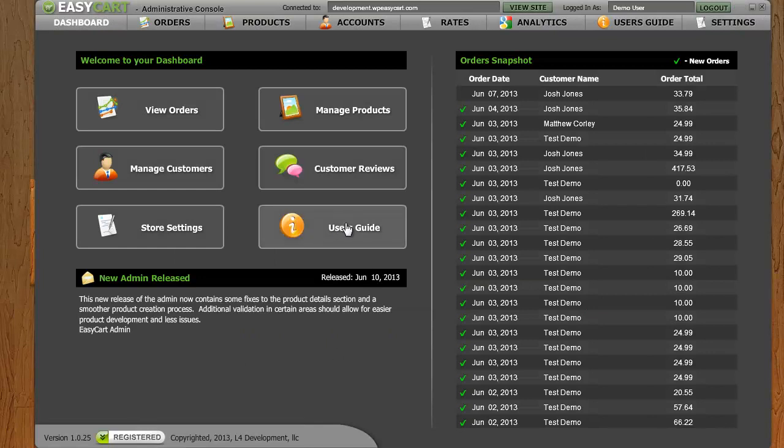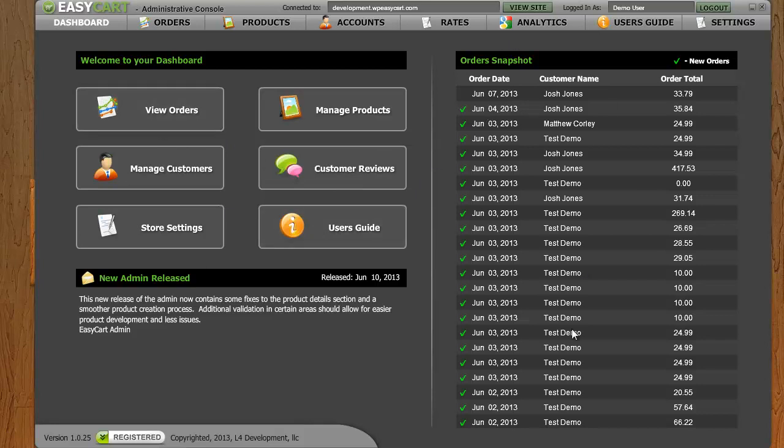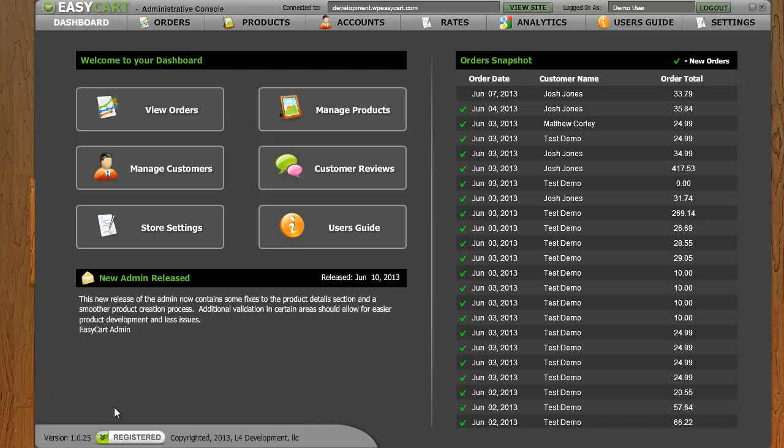You can see in here we have some snapshots of our orders. We have some quick buttons to get you started, such as viewing your orders, managing your products. We also have some news release information here where we at EasyCart can push out some quick news releases to all of our customers. So this is the dashboard, the jump off for you to use.